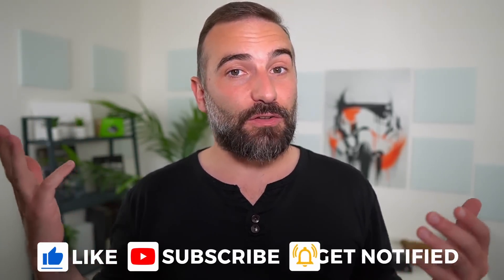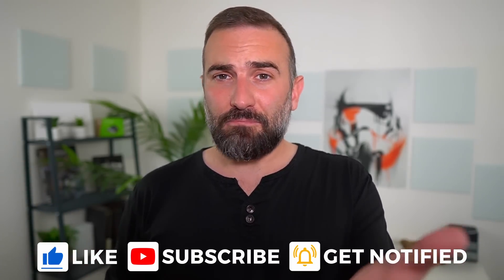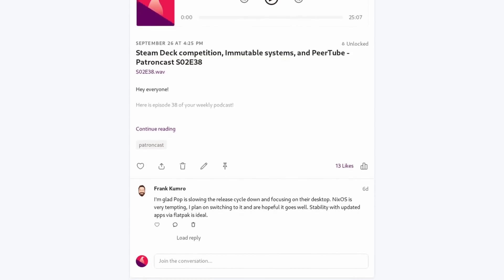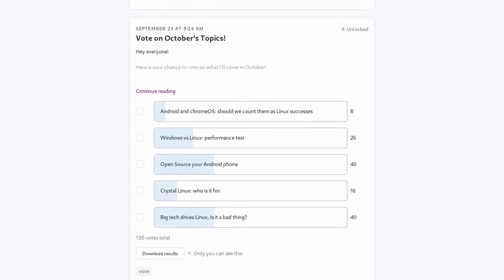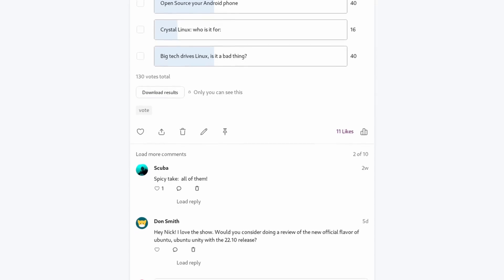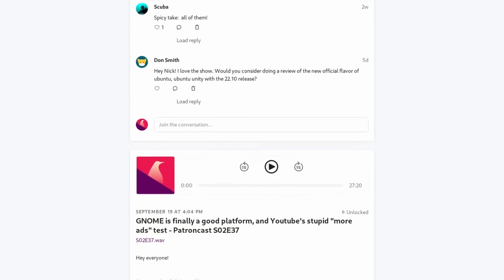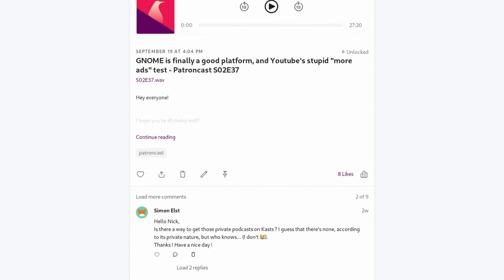Thanks everyone for watching. If you enjoyed the video, don't hesitate to like, subscribe, turn on notifications, and write a comment. If you really want to support the channel, there's a Super Thanks button, a PayPal link in the description, or links to my Patreon page and YouTube memberships — both get access to a weekly podcast on Mondays where I talk about Linux, personal experiences with technology, and weird stuff, plus the right to vote on the next topics I'll cover. Thanks for watching — see you in the next one!